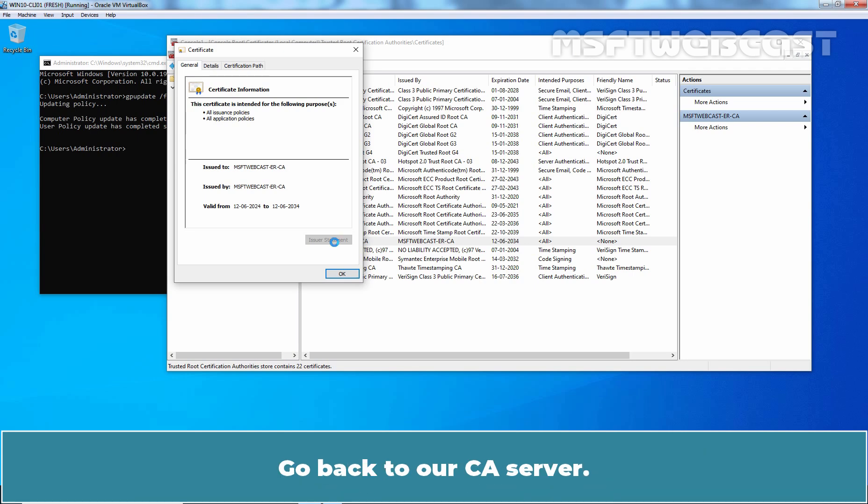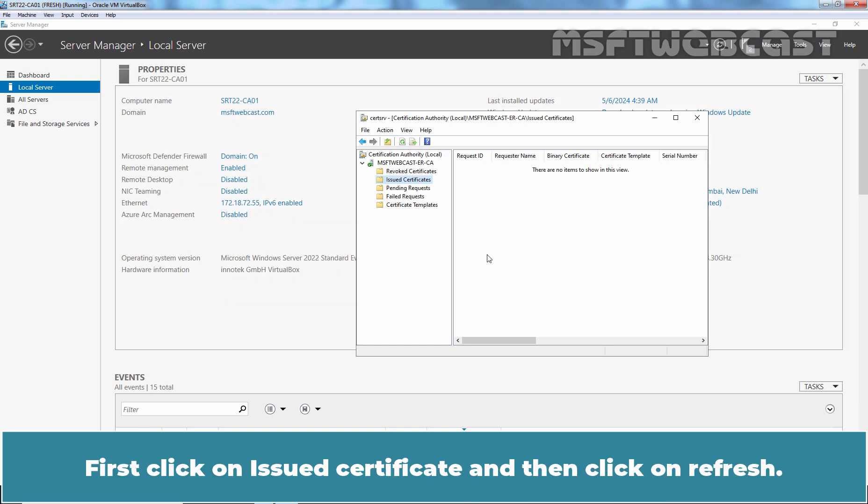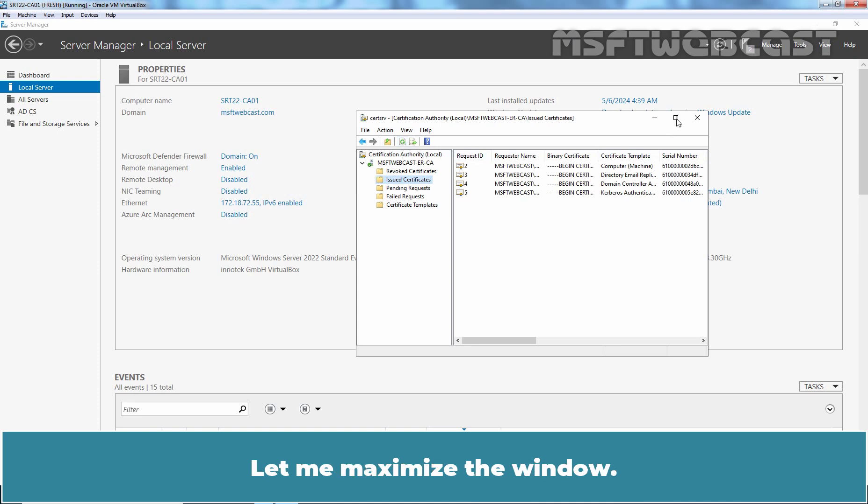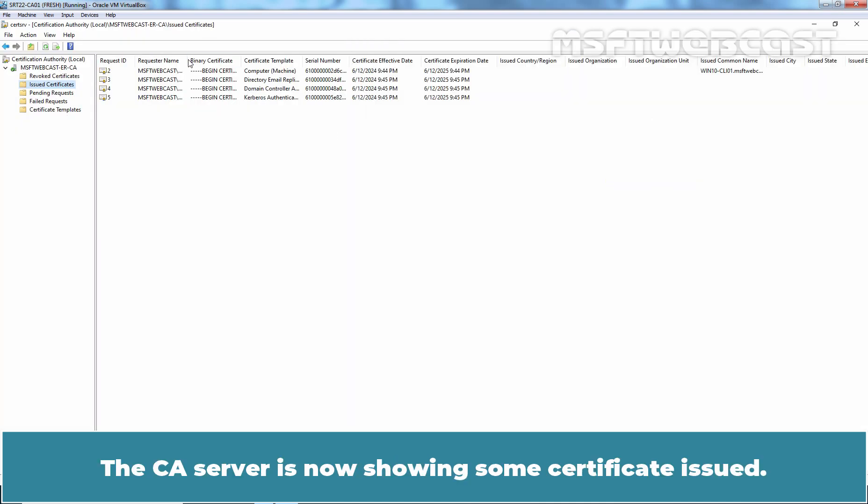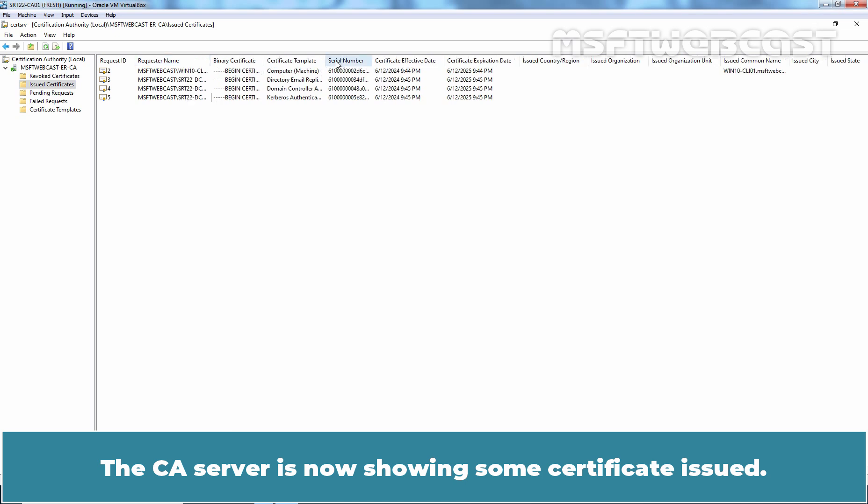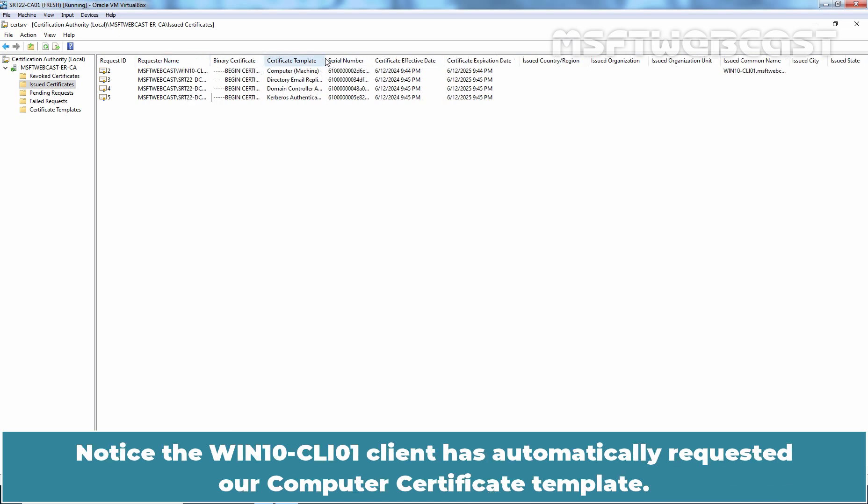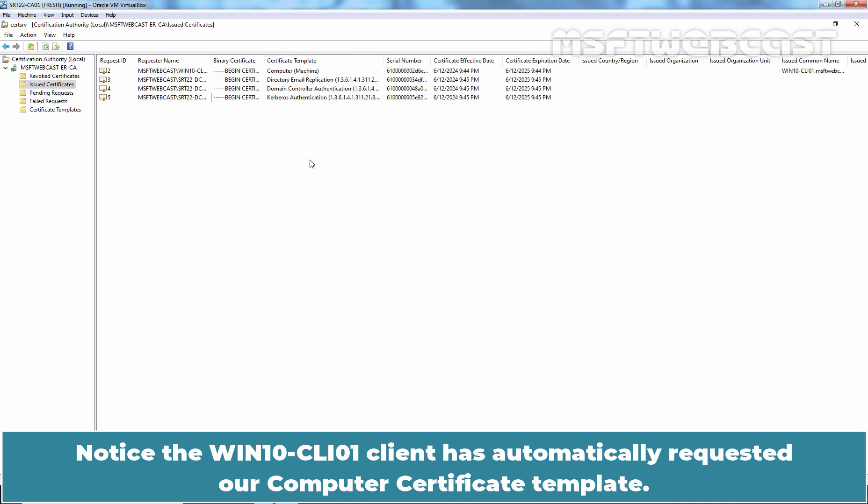Go back to our CA server. First click on issued certificates and then click on refresh. Let me maximize the window. The CA server is now showing some certificates issued. Notice the win10-cli01 client has automatically requested our computer certificate template.